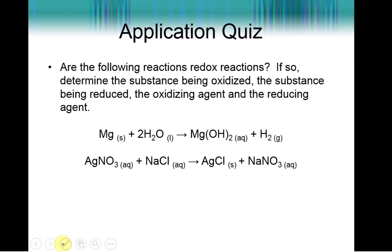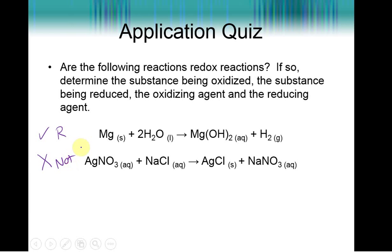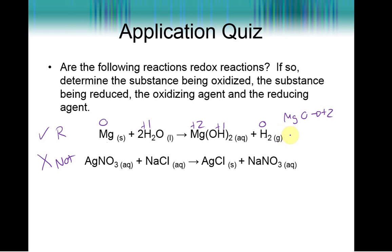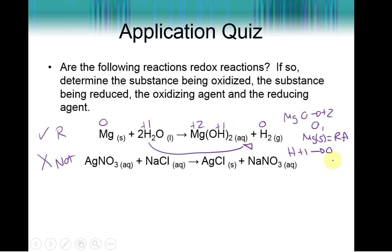Try the next example on your own. For magnesium reacting with water: this is a redox reaction. Magnesium goes from zero to plus two — being oxidized — so magnesium solid is our reducing agent. Hydrogen goes from plus one in water to zero in H₂, so it is being reduced, and water is our oxidizing agent.